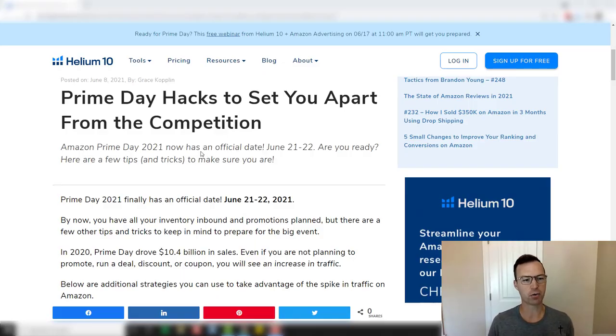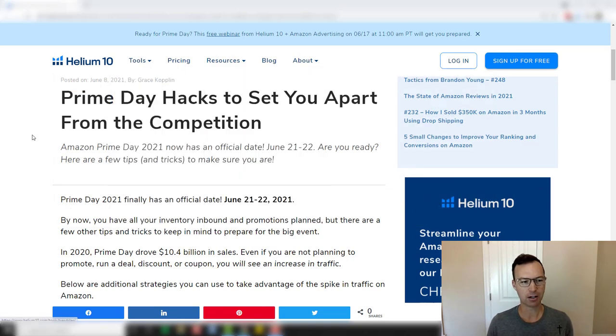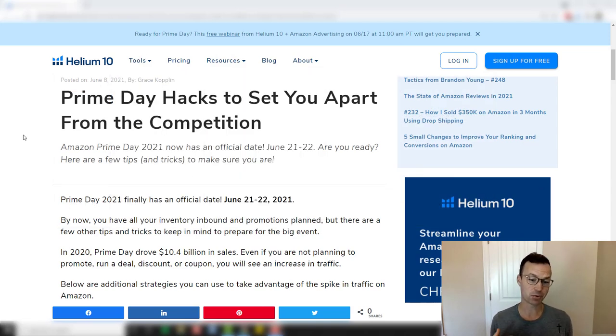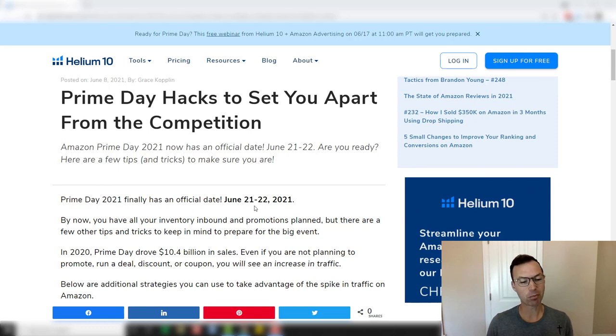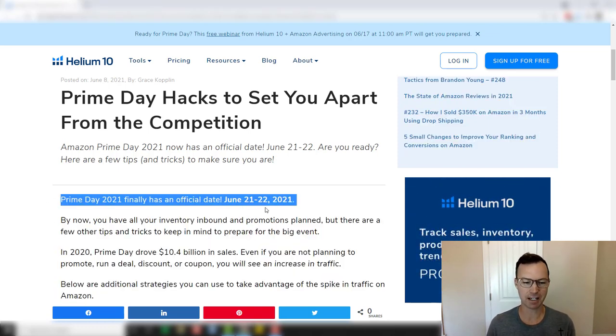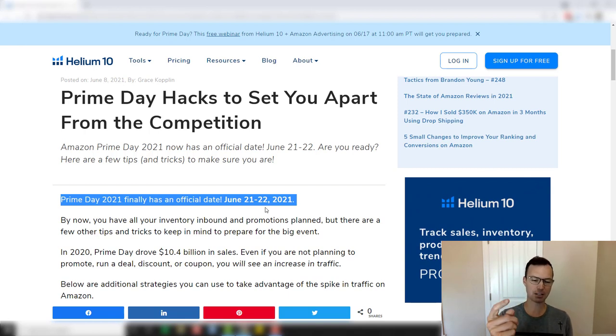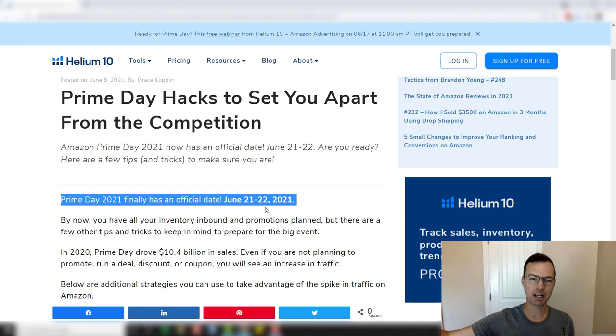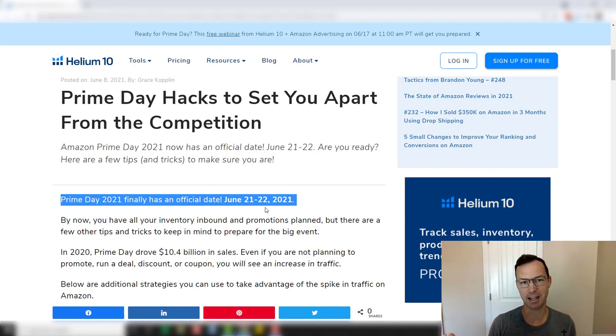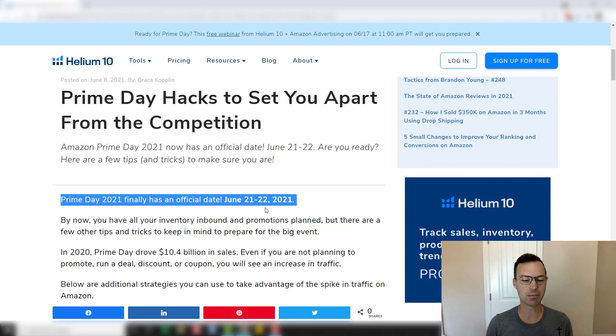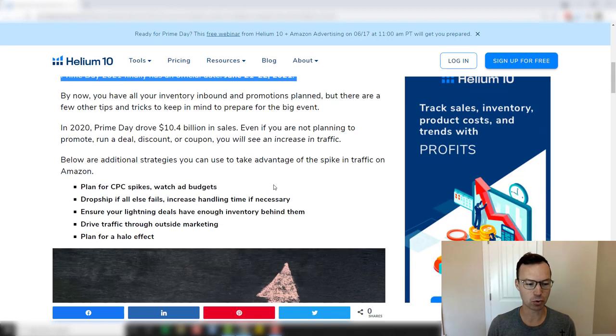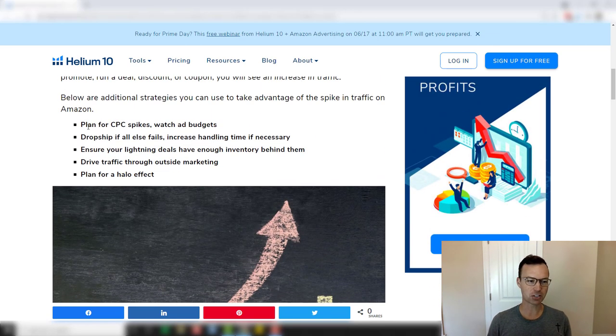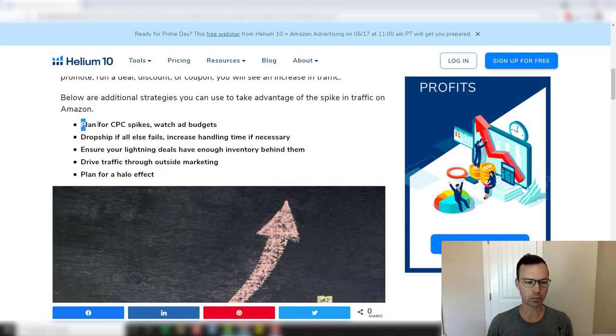All right, so here's the article written by Grace Copland on the Helium 10 Prime Day hacks to set you apart from your competition. This was a really well-written article. Just a reminder, Prime Day is June 21st through 22nd, so you have seven days from the release of this video to get it in. If you're watching this in the future and you have a Prime Day coming up, this video still applies to that. So watch these hacks, watch these strategies, and use them, implement them today.